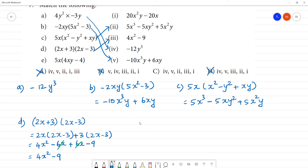Now let us check the last one. We check e: 5x into (4xy - 4).